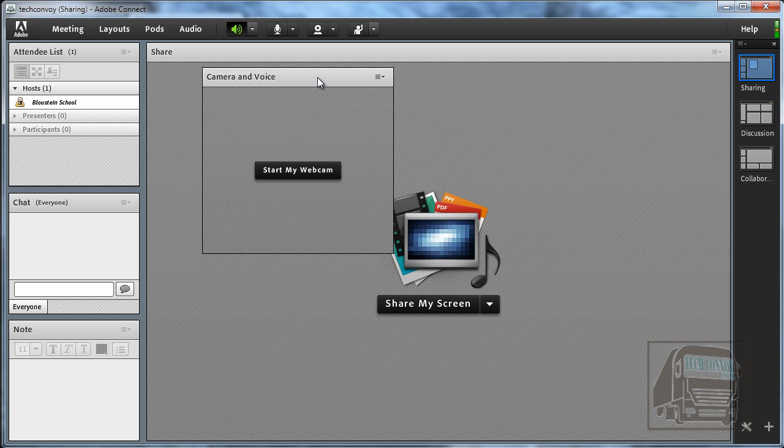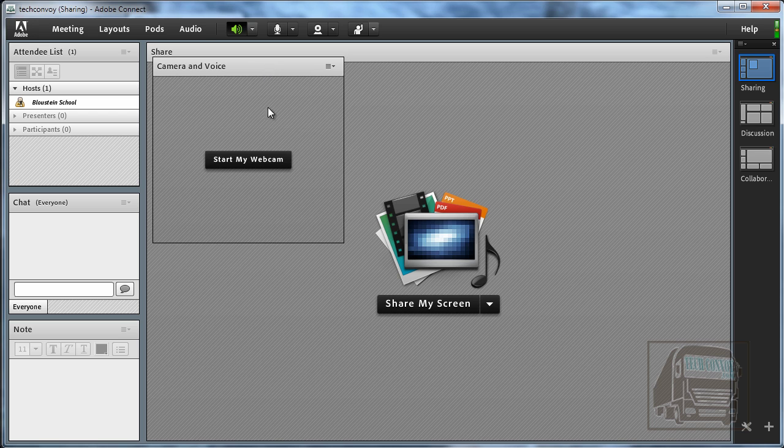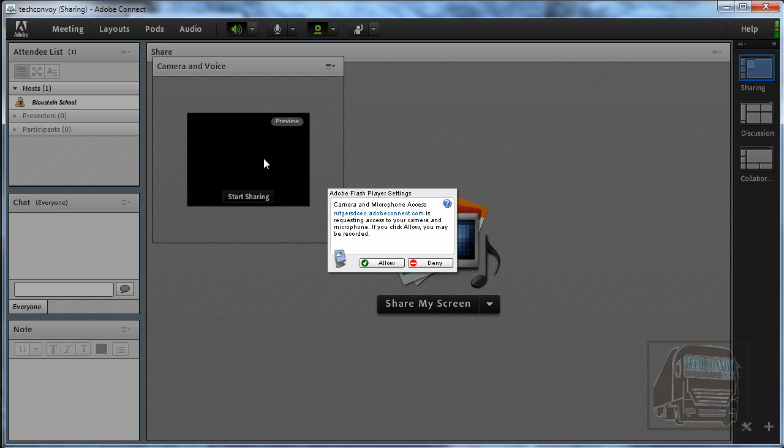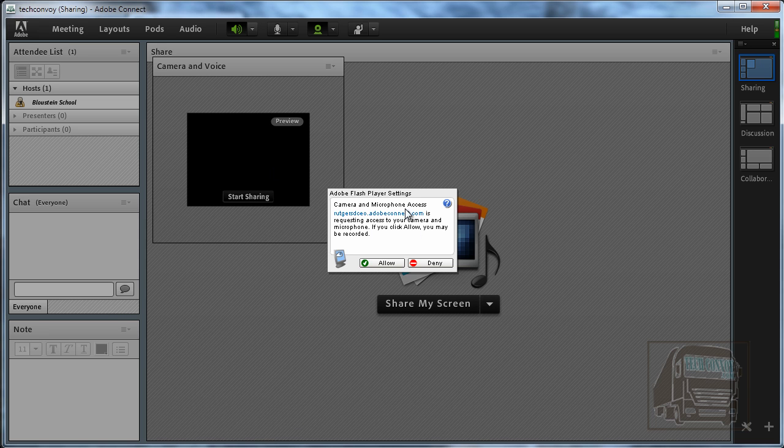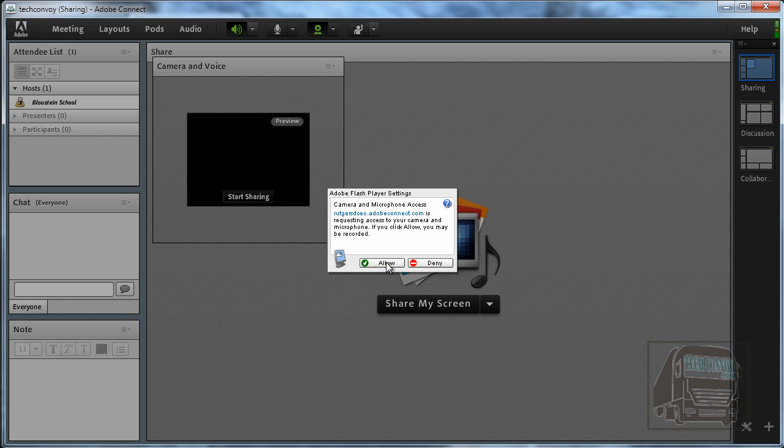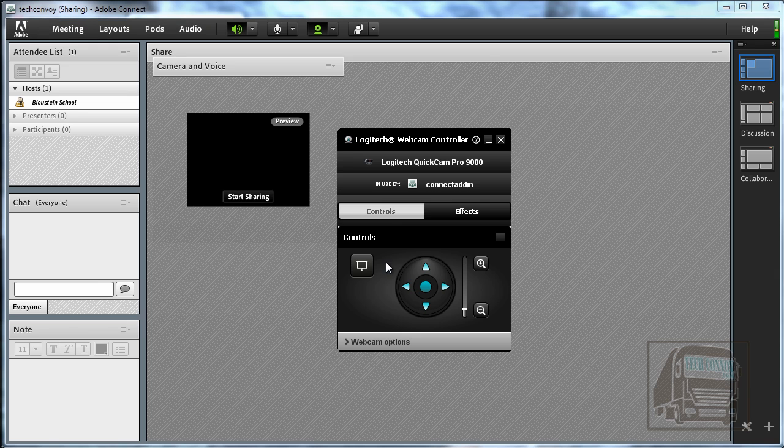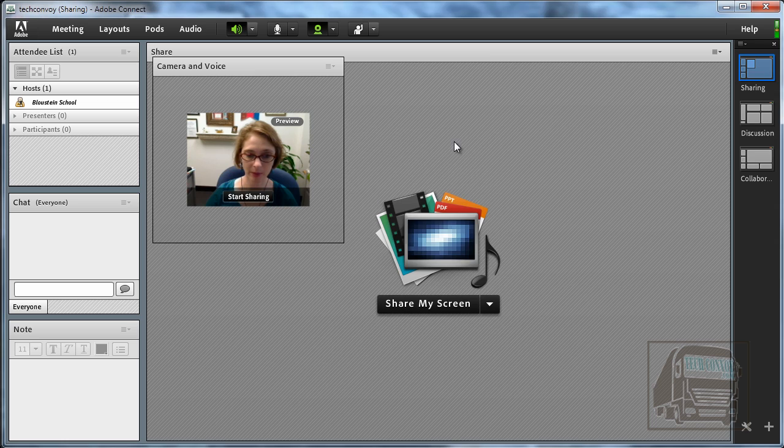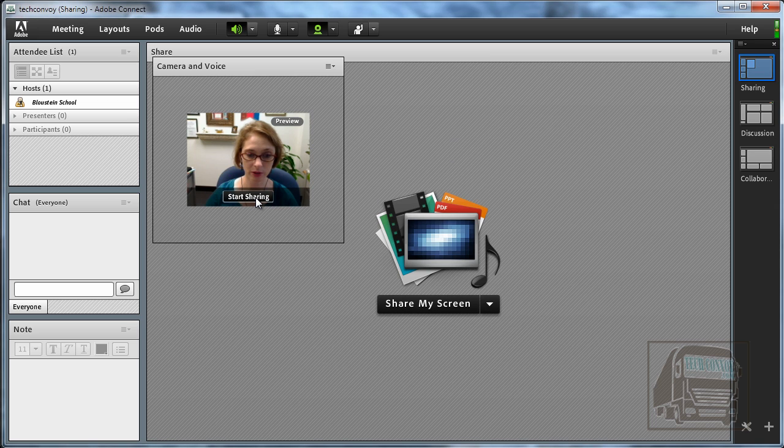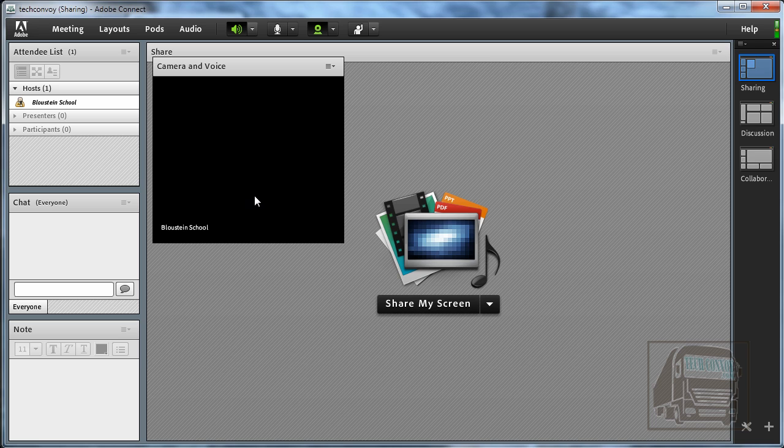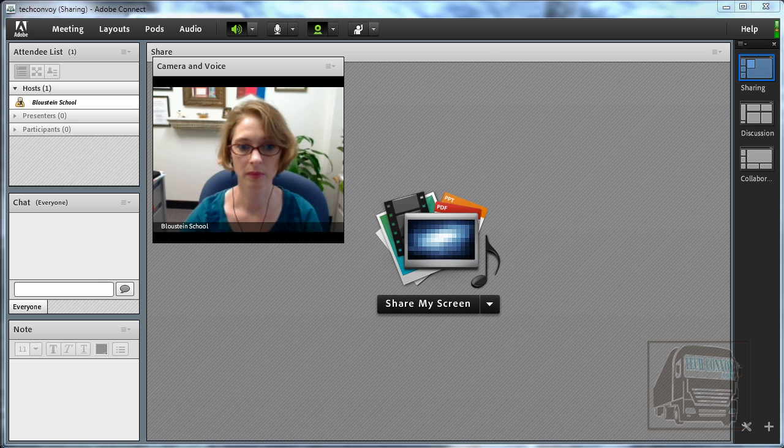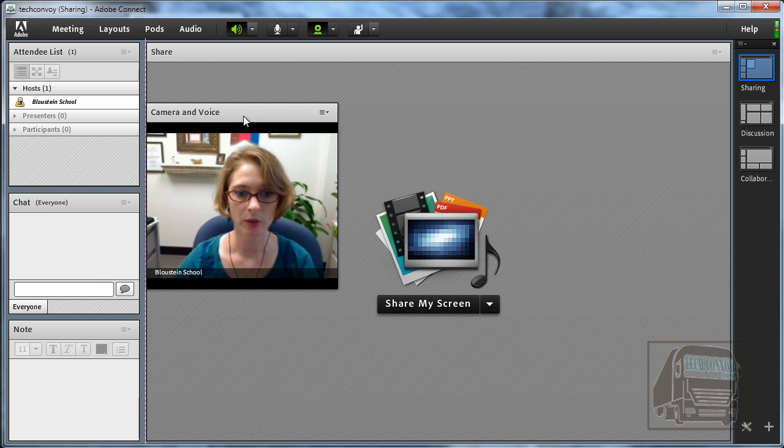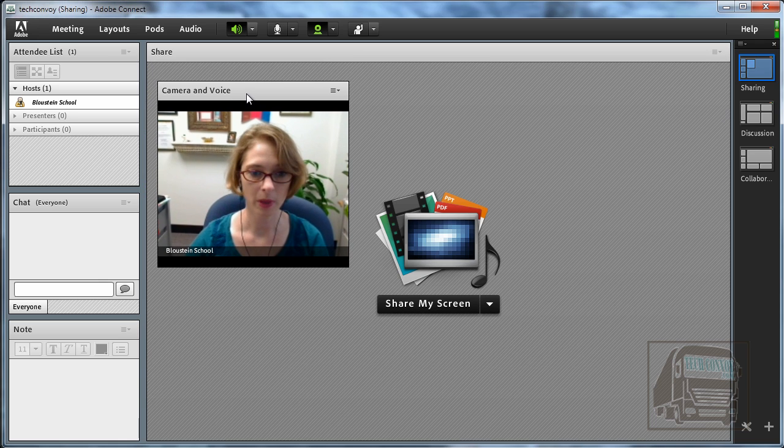The camera and voice pod is a two-step process. First you have to start your webcam and you'll have to hit the allow button on the flash player and sometimes you get this Logitech pop-up too because that's what kind of camera I have and then it gives you this preview and when you're ready to start sharing your image you hit start sharing. So that's the video pod.